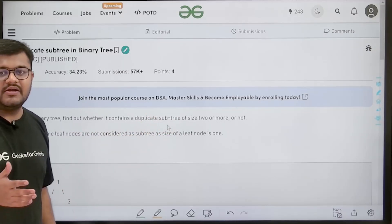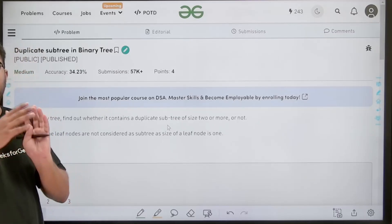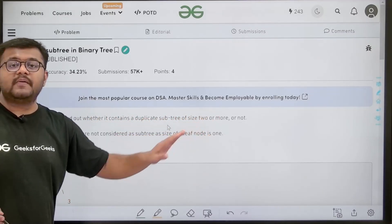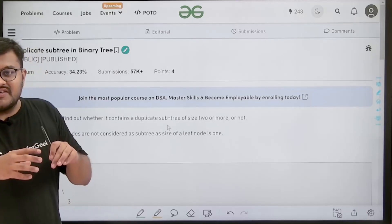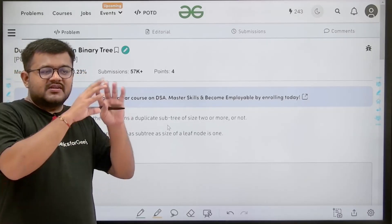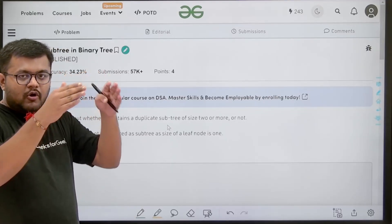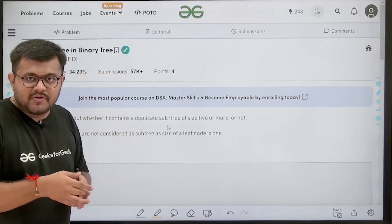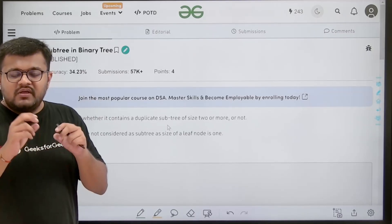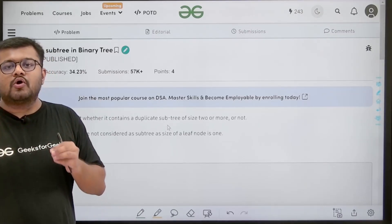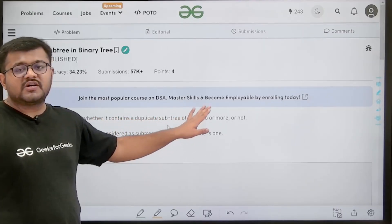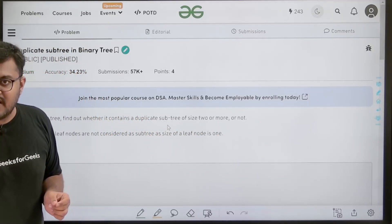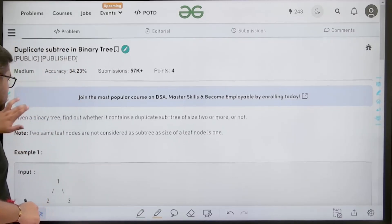In a binary tree, each node has at most two children — zero, one, or two. We need to find whether it contains a duplicate subtree of size at least two. Starting with any node, all nodes in its subtree (children and children's children) form that subtree. So we need to find: do two subtrees of size greater than or equal to two exist that are equal?